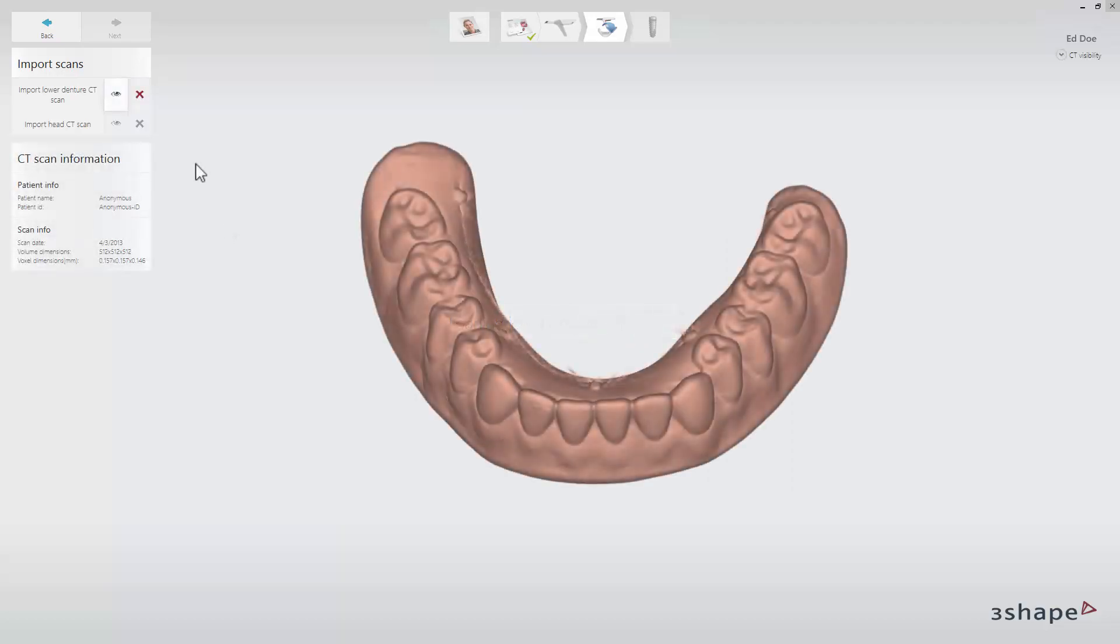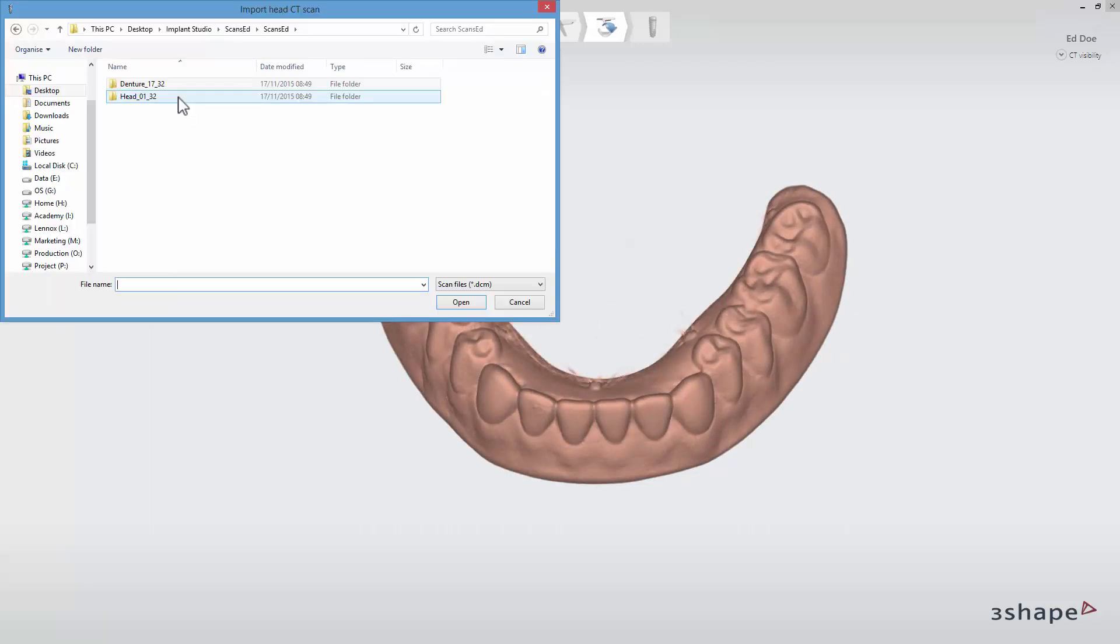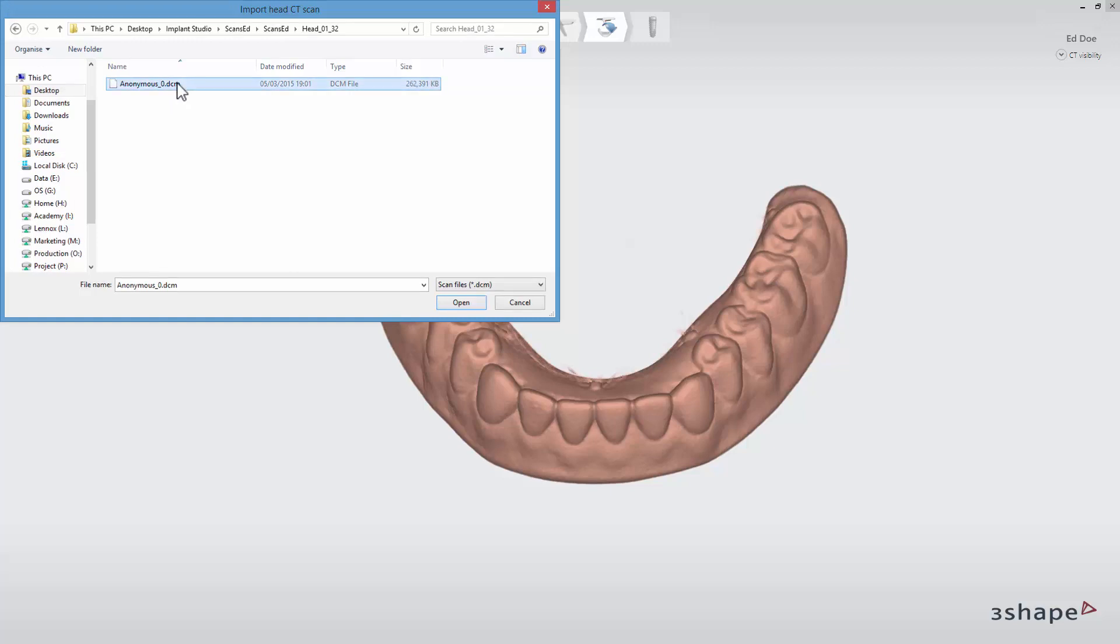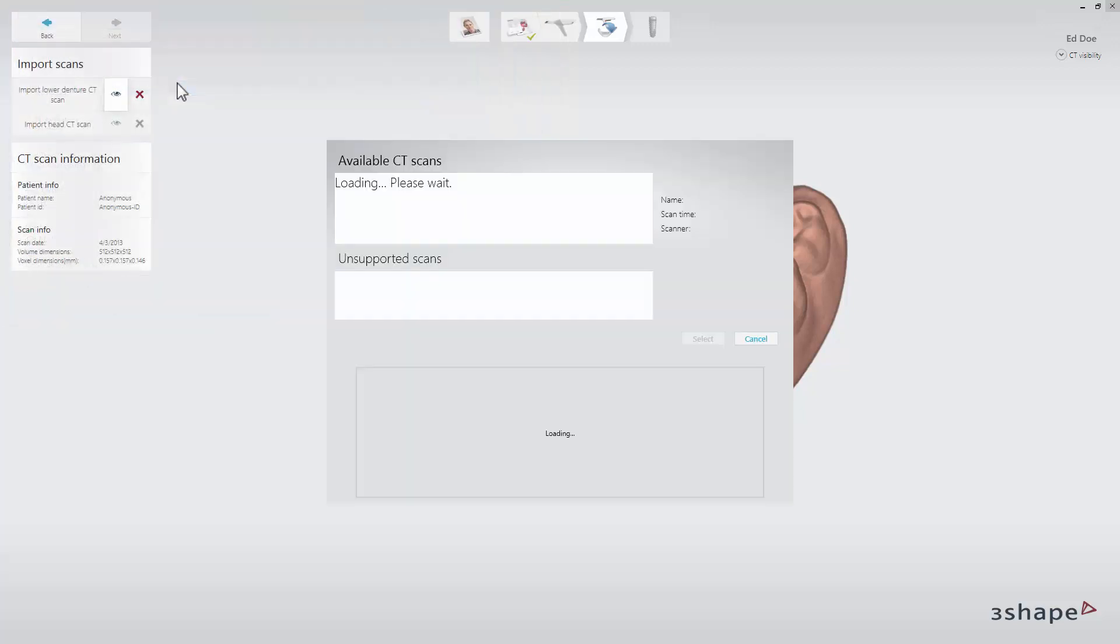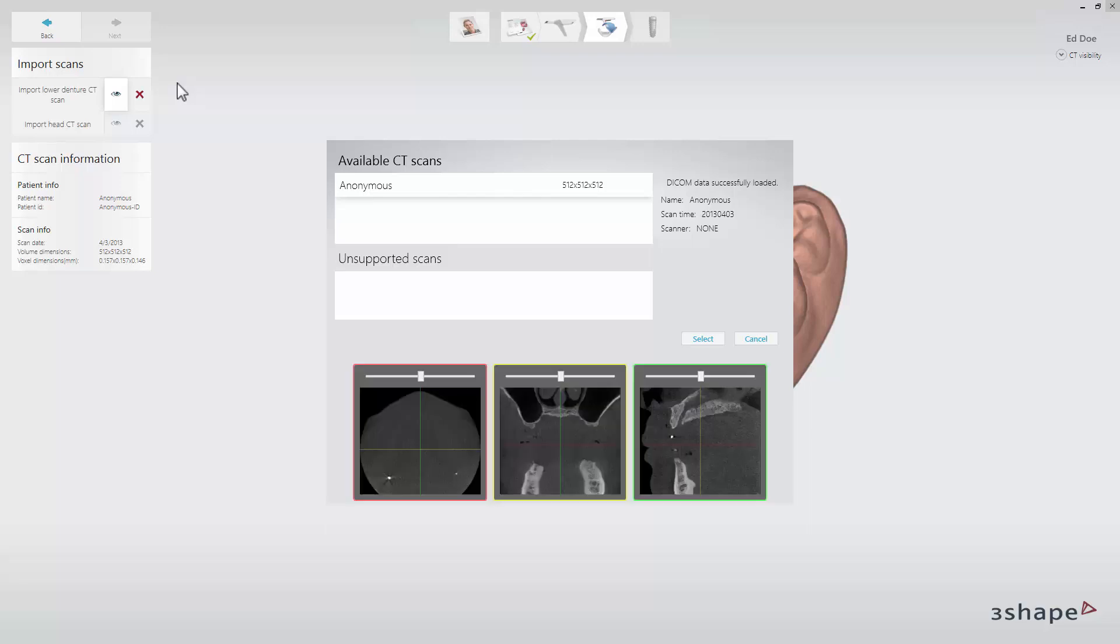To import the head CT scan, click the import head CT scan button. Browse to find the correct file. Preview the scan and click select to load the scan.